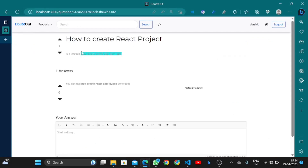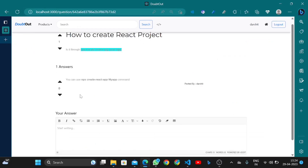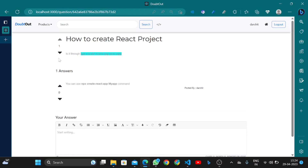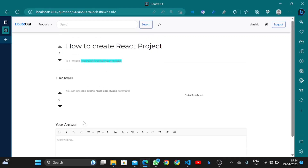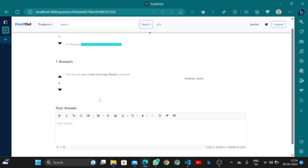This is the question: 'How to create a React project?' If I want to upload, I can upload only one time and download only one time. If I want to answer the question, I can do it from here — for example, 'by using npm create-react-app'.